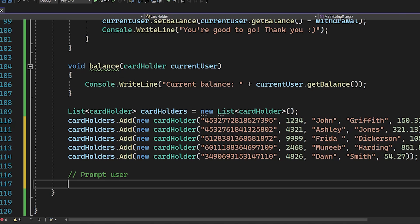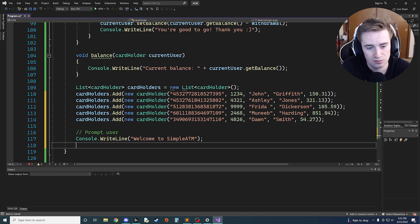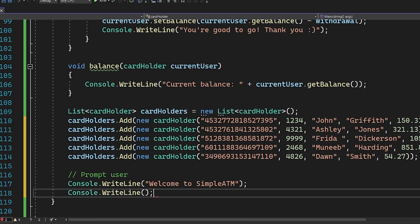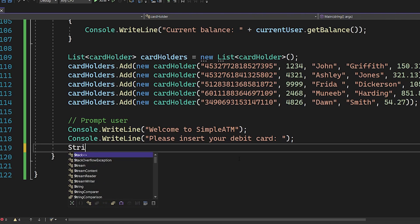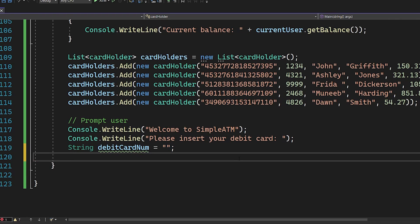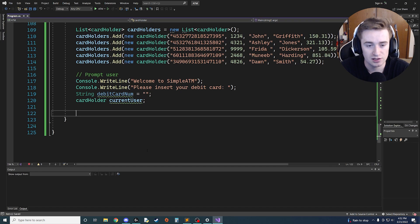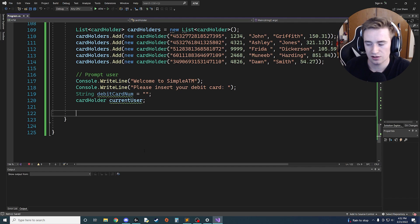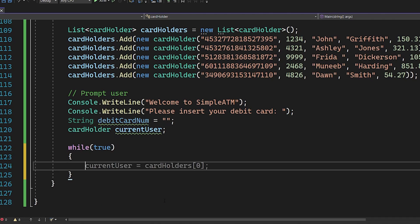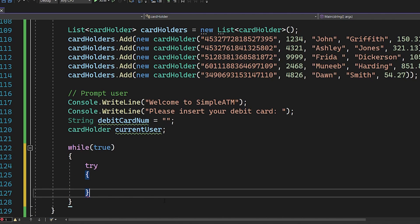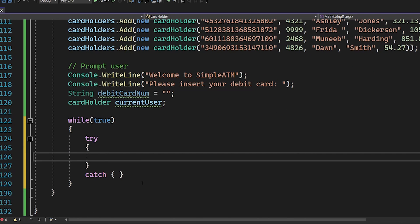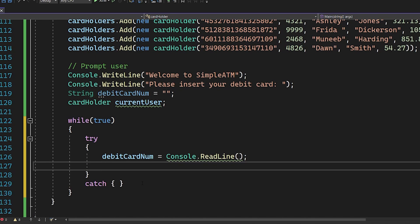Now let's prompt the user at the start. We'll Console.WriteLine 'Welcome to Simple ATM' and then 'Please insert your debit card:'. We initialize 'string debitCardNum' as blank and 'CardHolder currentUser' as null. Then we create a while(true) validation loop with a try/catch block. Inside the try, we read the line into debitCardNum.